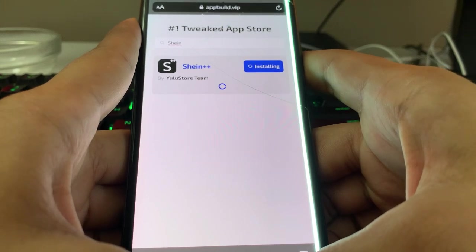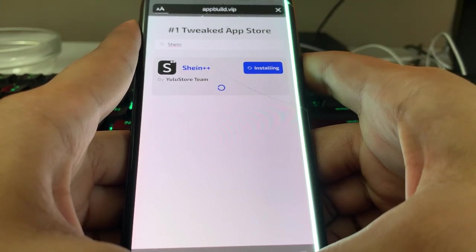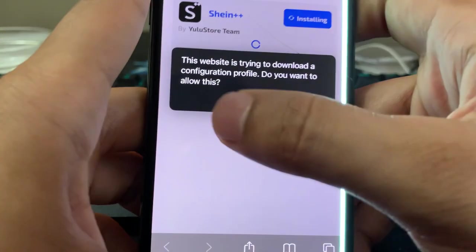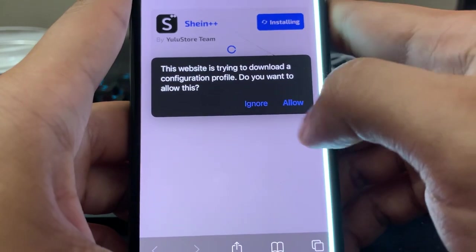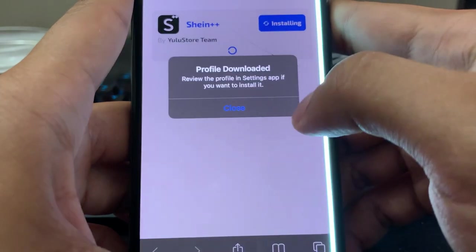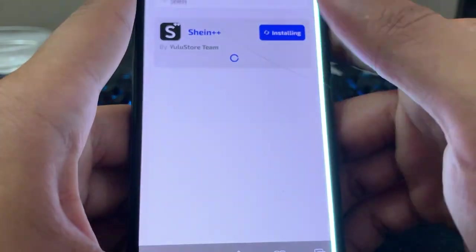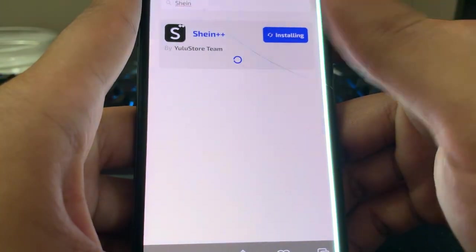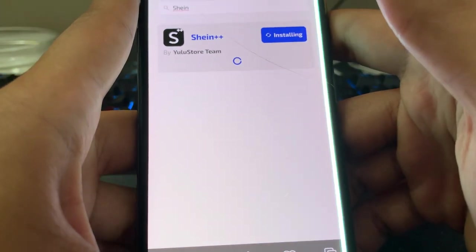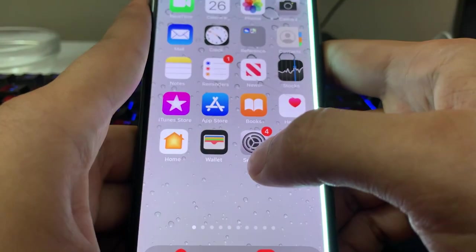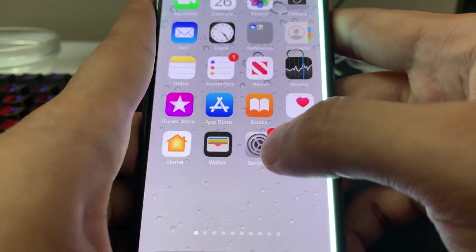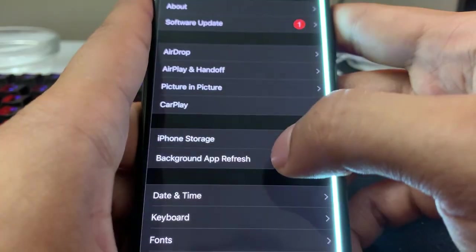So when it finishes loading, if you're on iOS, it's going to pop up something like this. Just go to tap Allow. If you're on Android, it will say something different, but just follow the instructions on your Android. It's pretty simple. But anyways, if you're on iOS, guys, go ahead and open up your settings.